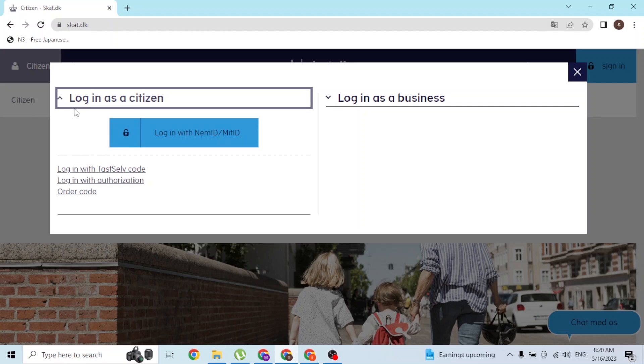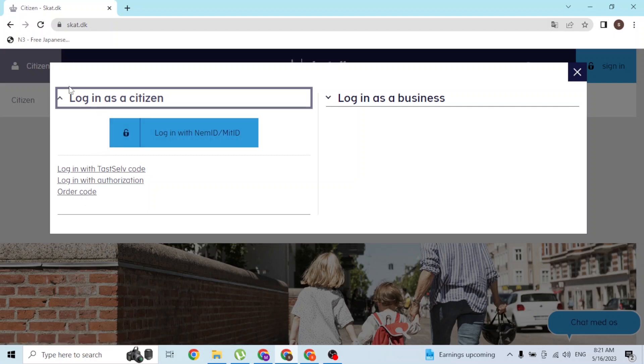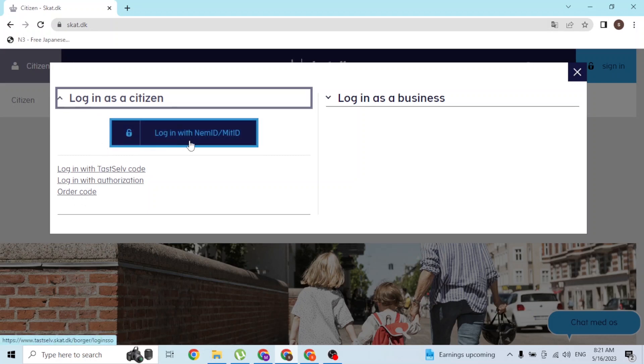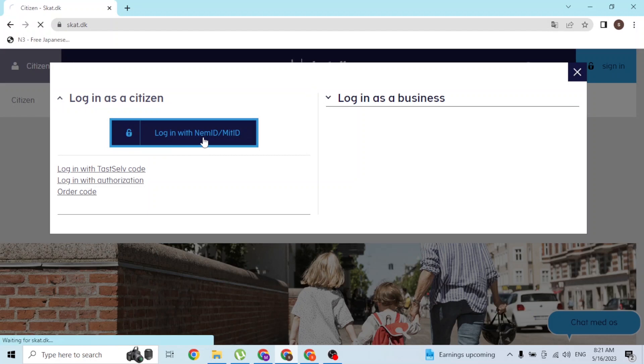Over here you can log into your SKAT account with your test task, self code, authorization, or order code. But we will log into the citizen SKAT account with the NemID or the MitID, so let's click over there.